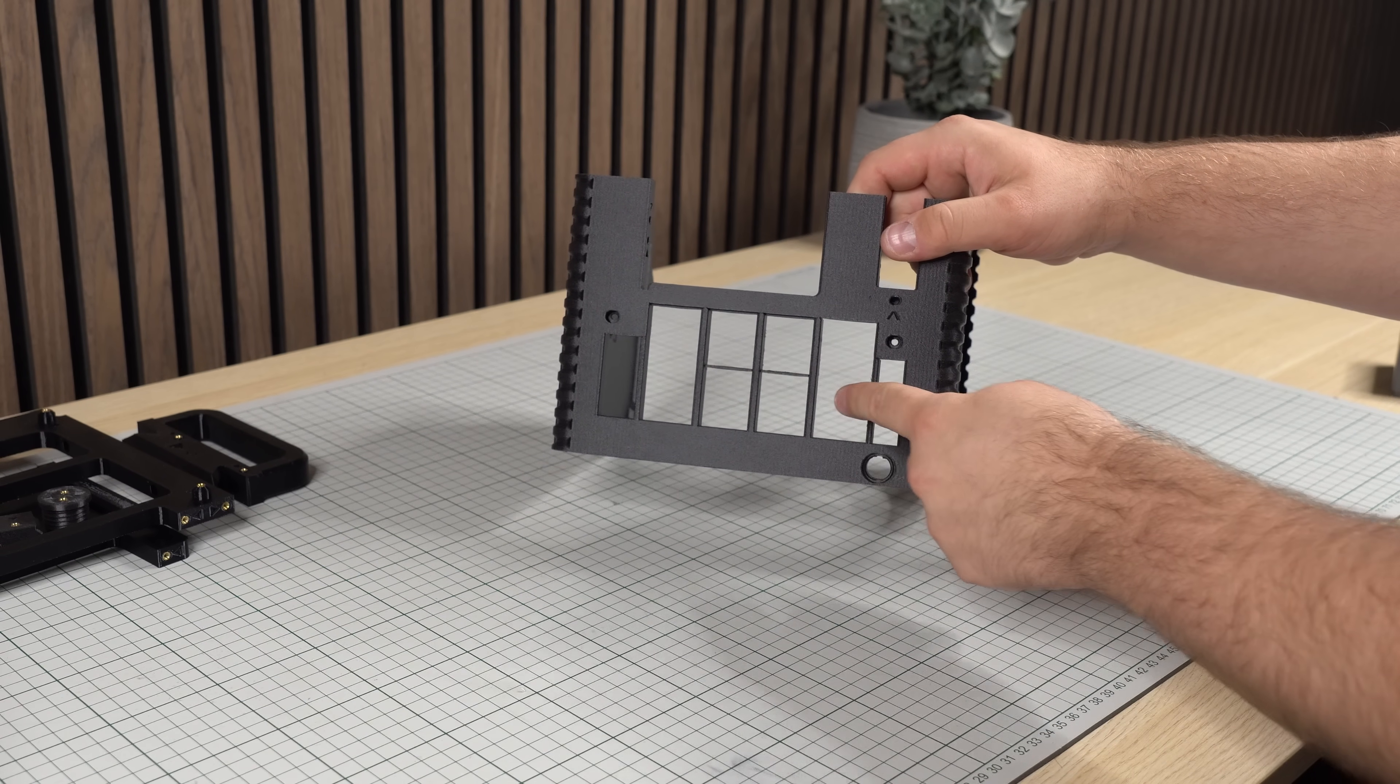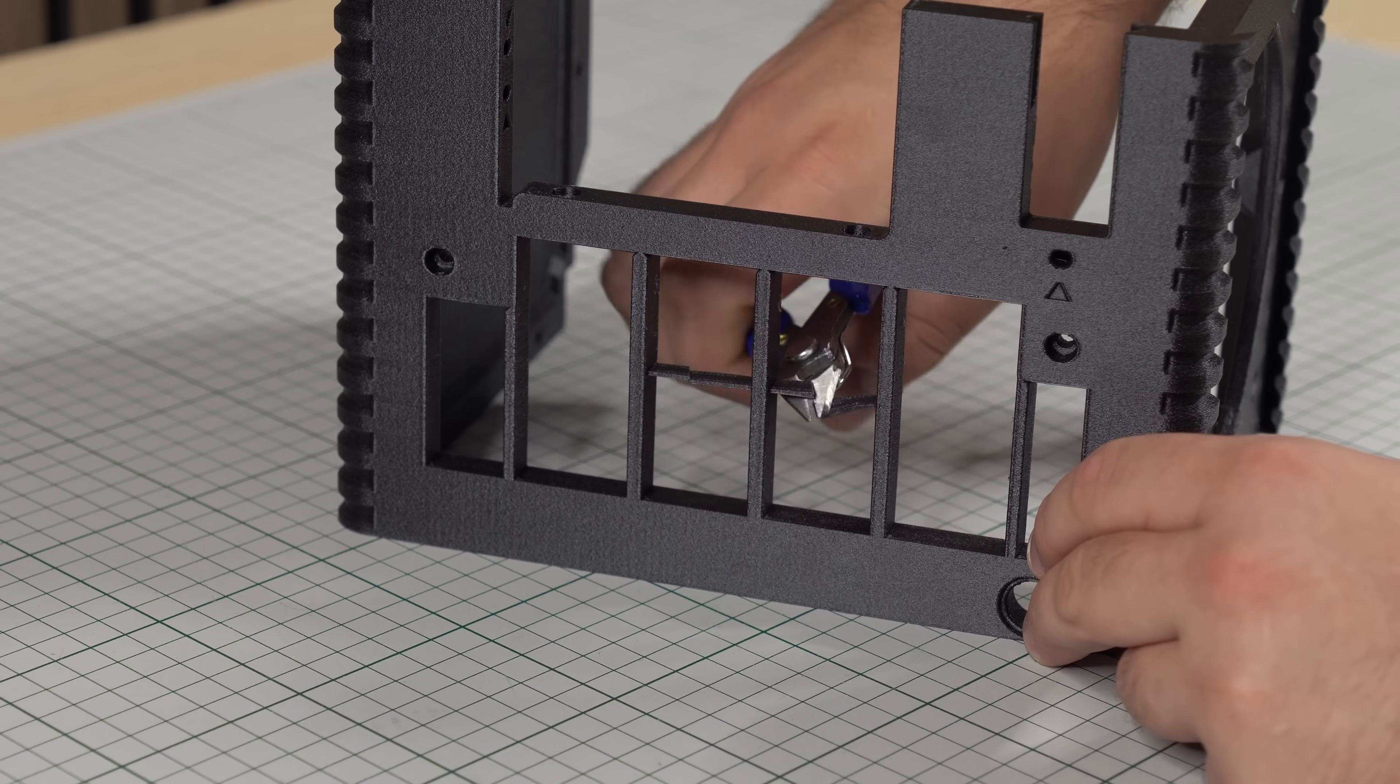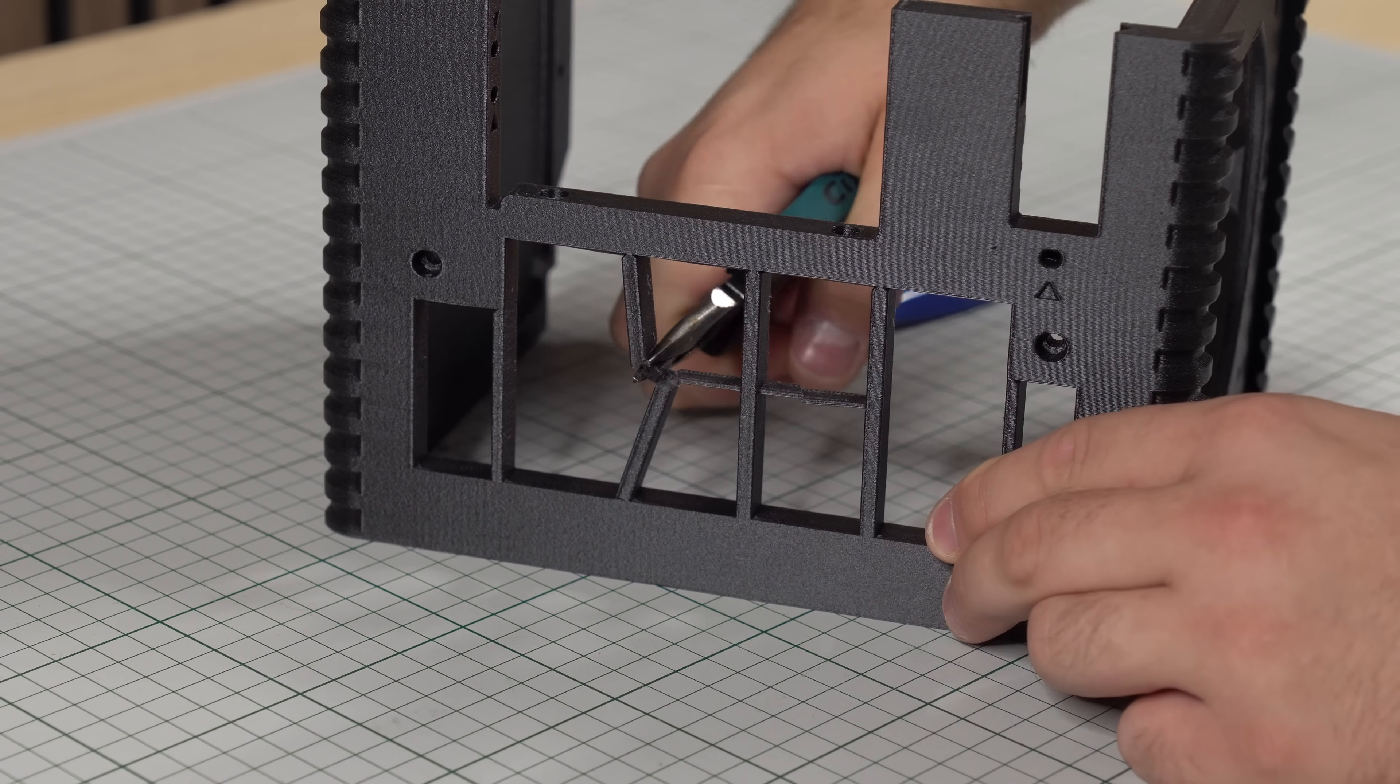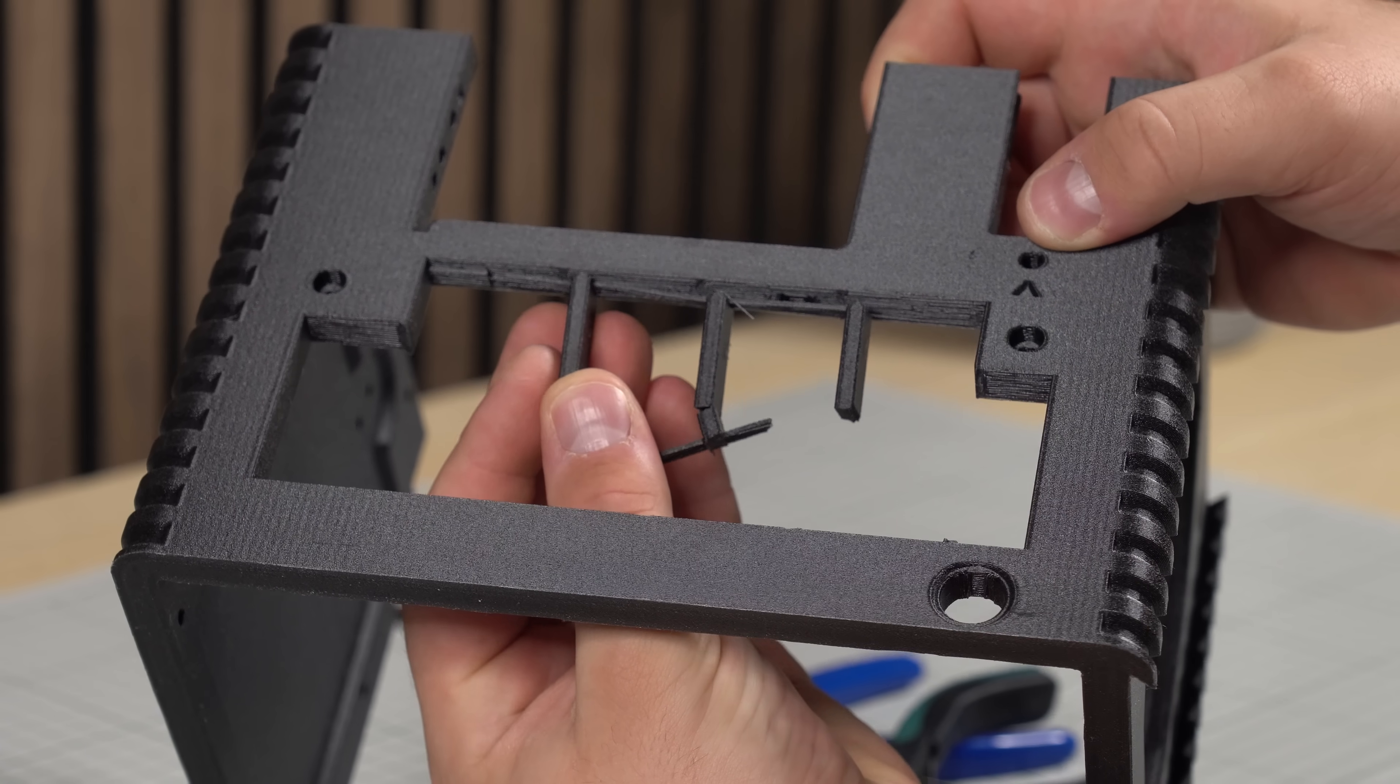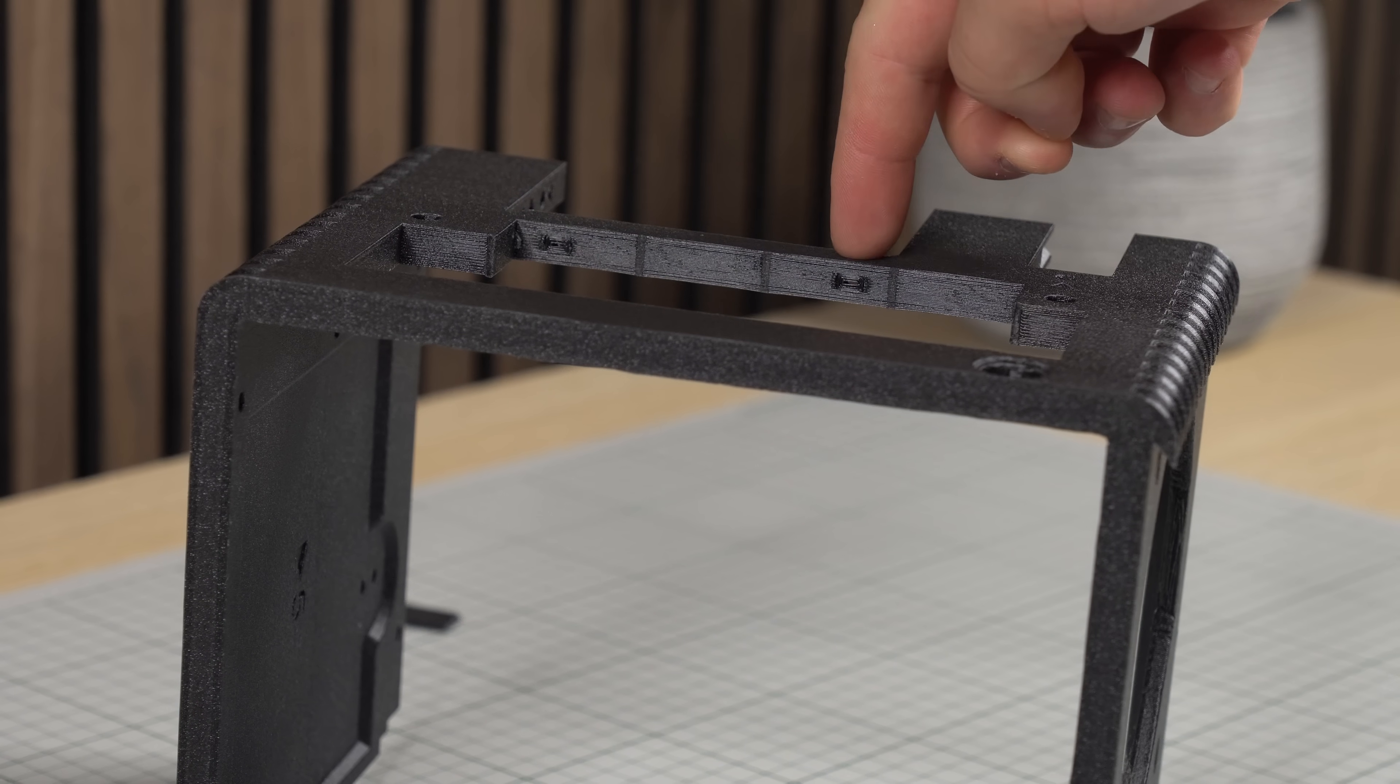The rear half of the case is printed with these custom support pillars as part of the model. These can simply be cut away and are designed to be easily snapped off by simply twisting your pliers. At the top of the supports there's also a tiny bridge added mainly to support the two holes above it, which would otherwise be printed in mid-air. The holes can carefully be poked out with a thin screwdriver or similar.